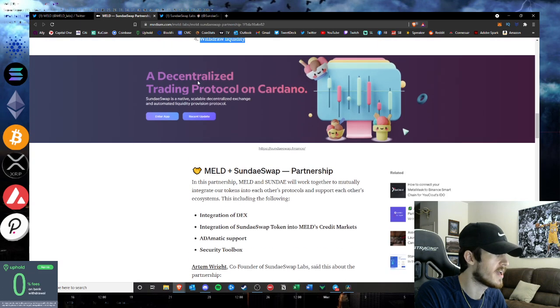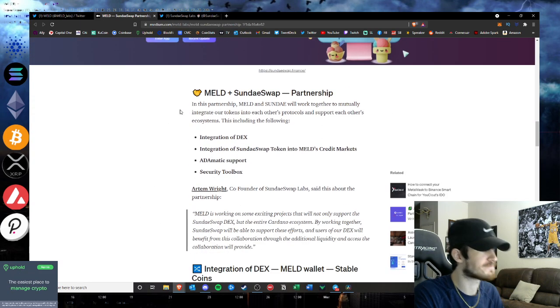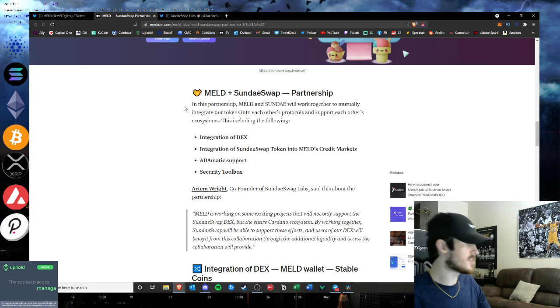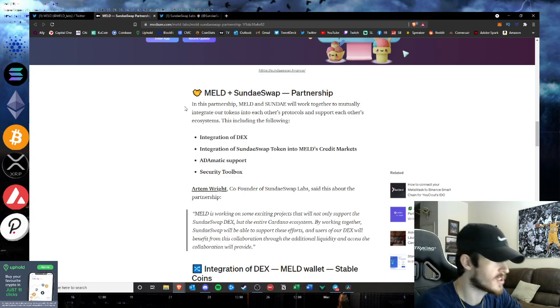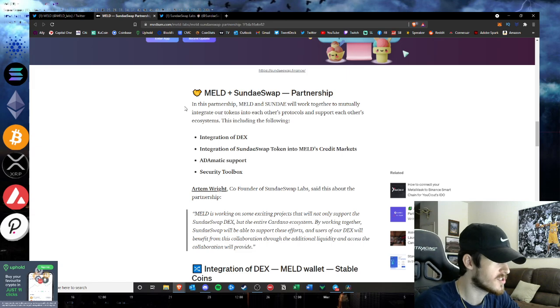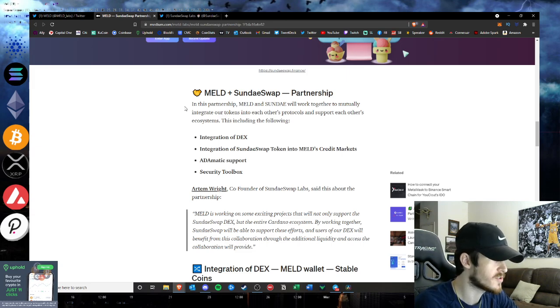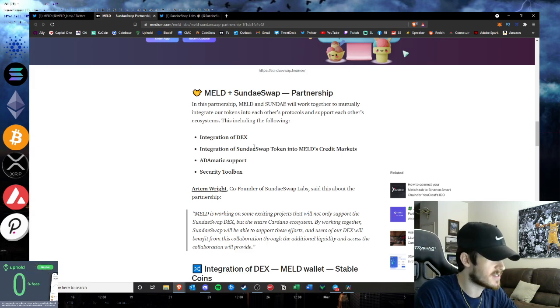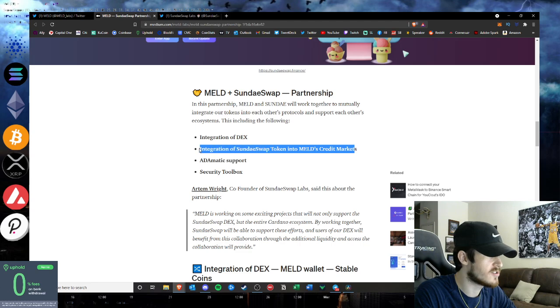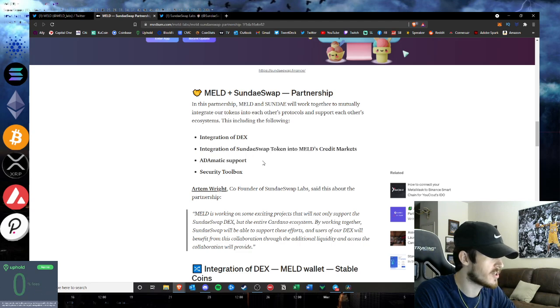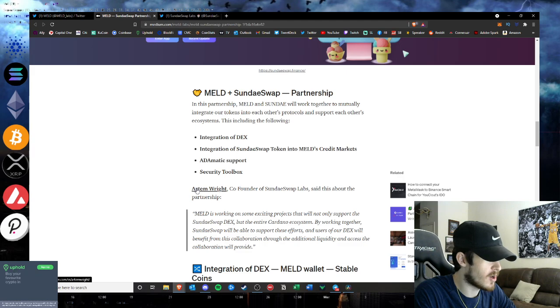As we see here, the front page for SundaeSwap. In this partnership, MELD and Sunday will work together to mutually integrate our tokens into each other's protocols and support each other's ecosystems. The integration of the DEX, the integration of the SundaeSwap token into MELD's credit markets, automatic support, and security toolbox.